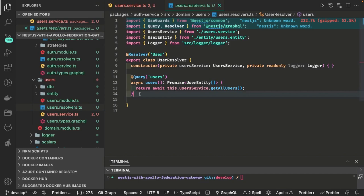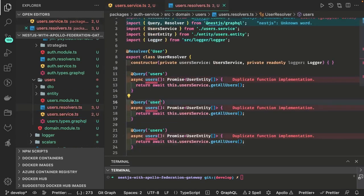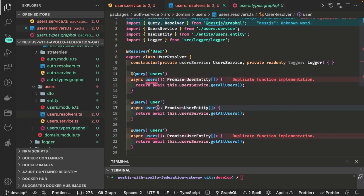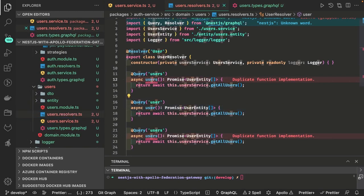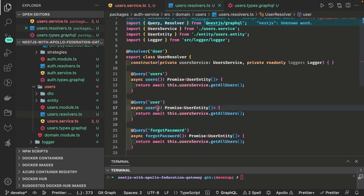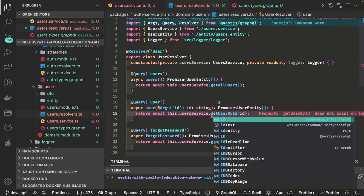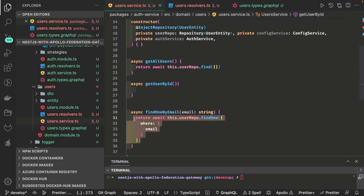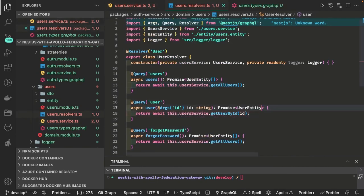First query is user, then getUserById, and then forgotPassword. getUserById takes an id argument as input — we import Arg and pass it. We write getUserById inside the user service with a simple where clause: find one where id equals to the id string and return a single user object. ForgotPassword is another method — forgotPassword means you are not logged in and you send this request.